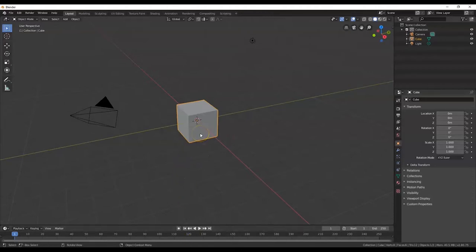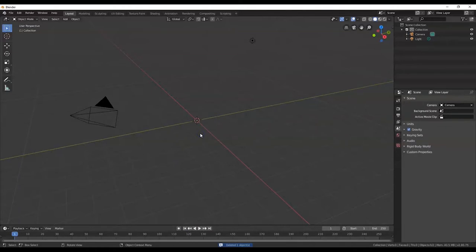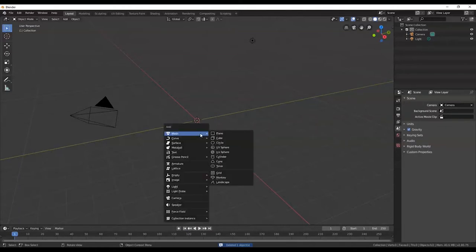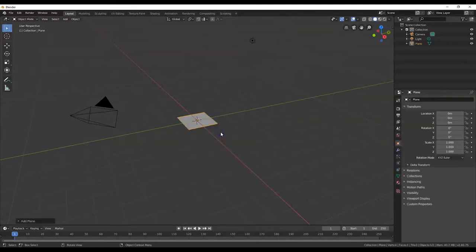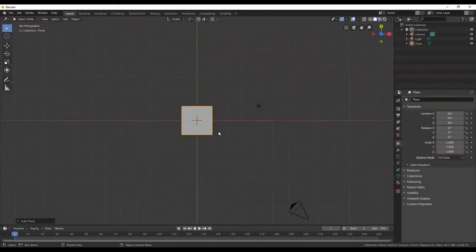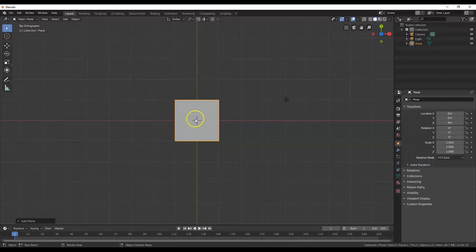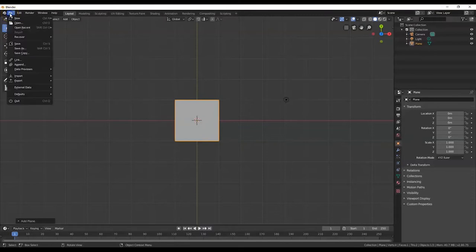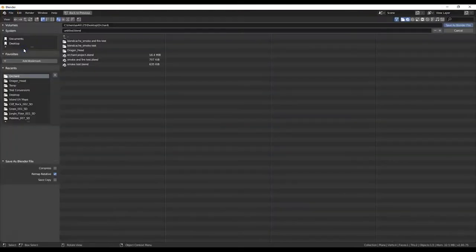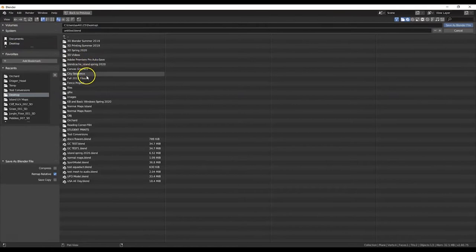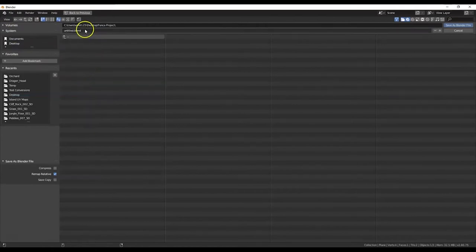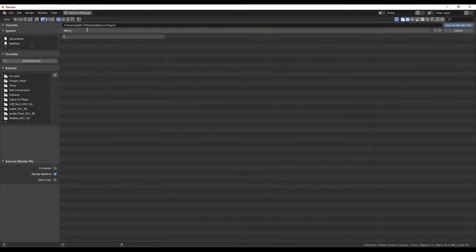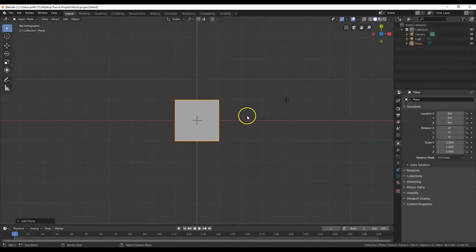I'm going to delete this cube here — X key, Delete. I'm going to bring in a plane: Shift+A, Mesh, Plane. It comes in flat, looking up on the Z axis. I'm going to save this file inside that project folder as well: File, Save As, Desktop, Fence Project. I'll call this my fence project and add the word 'array' in there since we're doing an array. Save as Blender file.